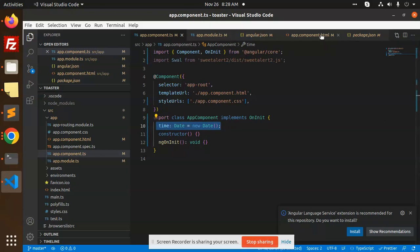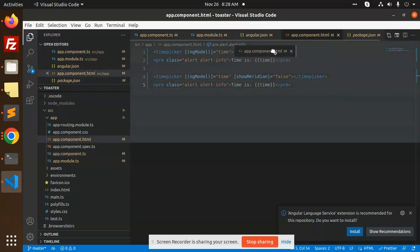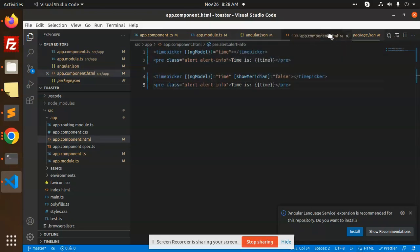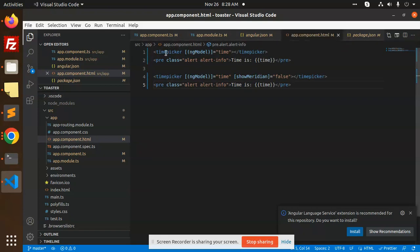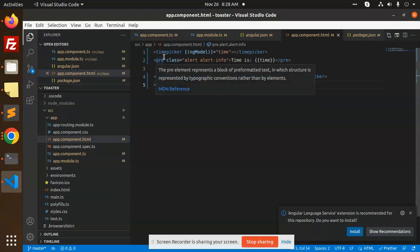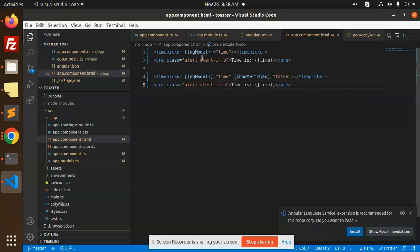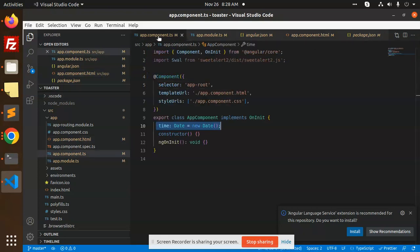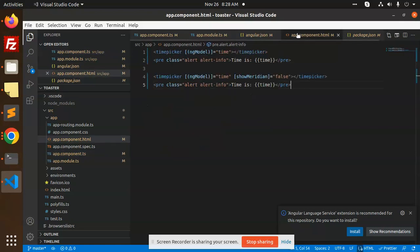In the HTML part, we have the time. You can see that here we have alert time. The basic syntax is time picker ng model the time. That is the model that we are using here in the app component.ts. Here we have the time part, and you can see the time is there.